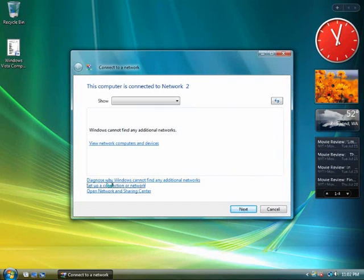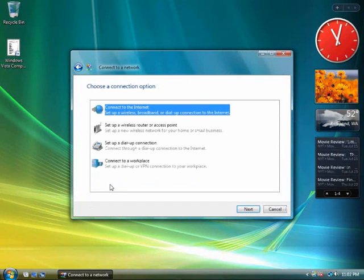Click on the Set Up a Connection or Network link at the bottom of the screen. Scroll through all the options for setting up a new network, then click Cancel.